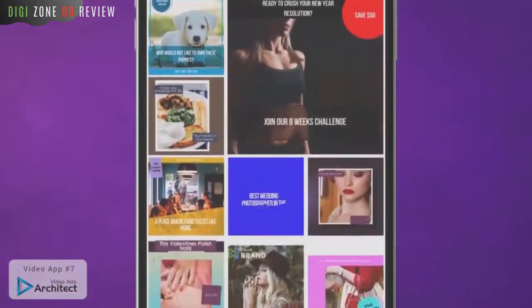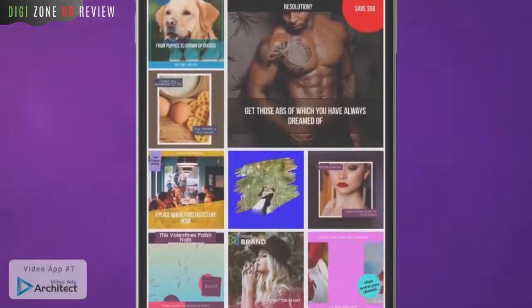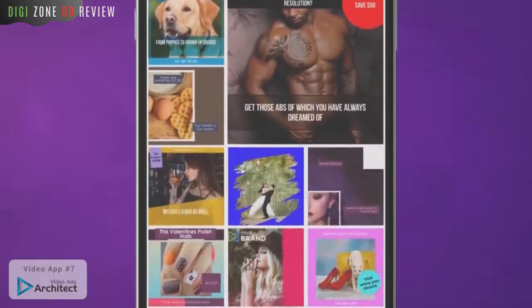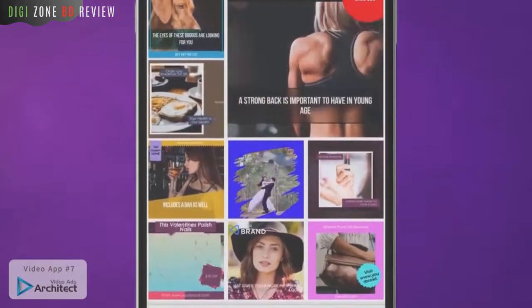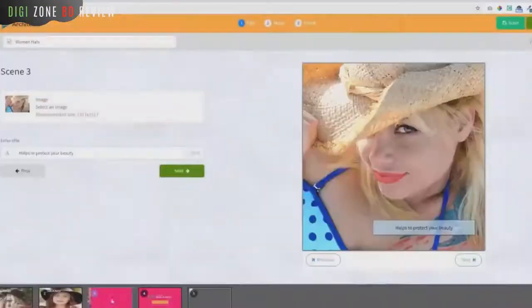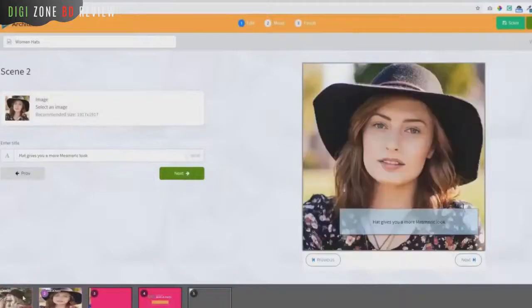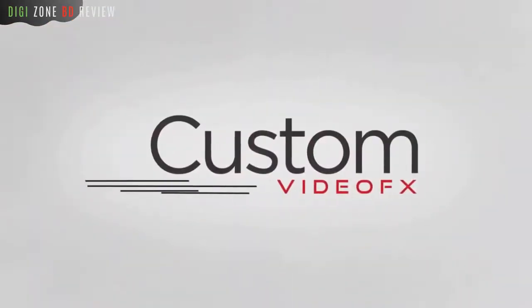With Video Ads Architect, you can easily create square videos and even convert your existing videos to square format with just a few clicks. You get a full array of tools and templates that make it a total piece of cake.